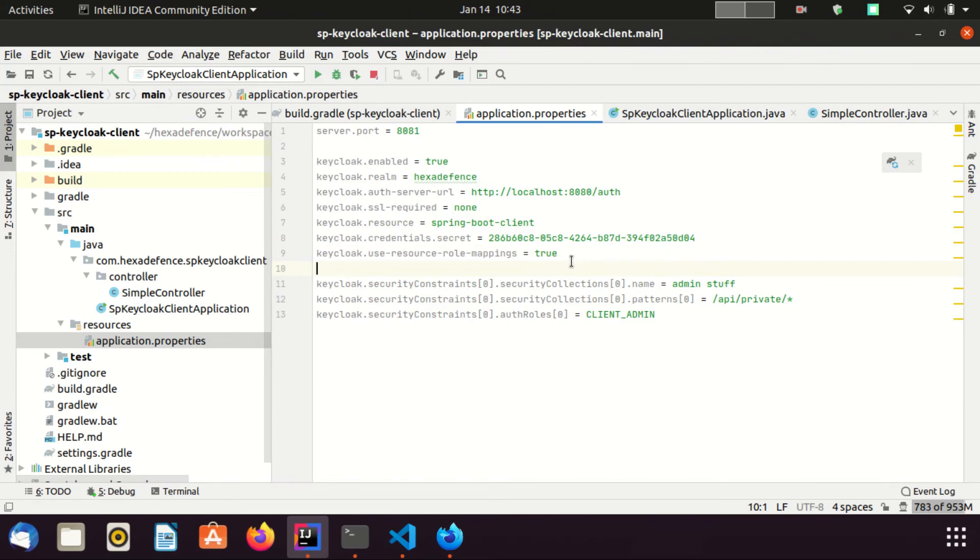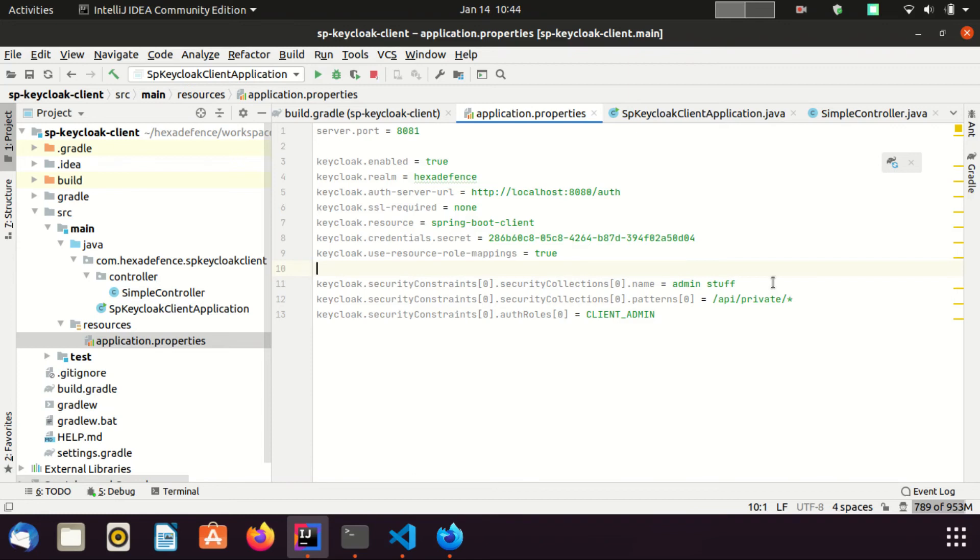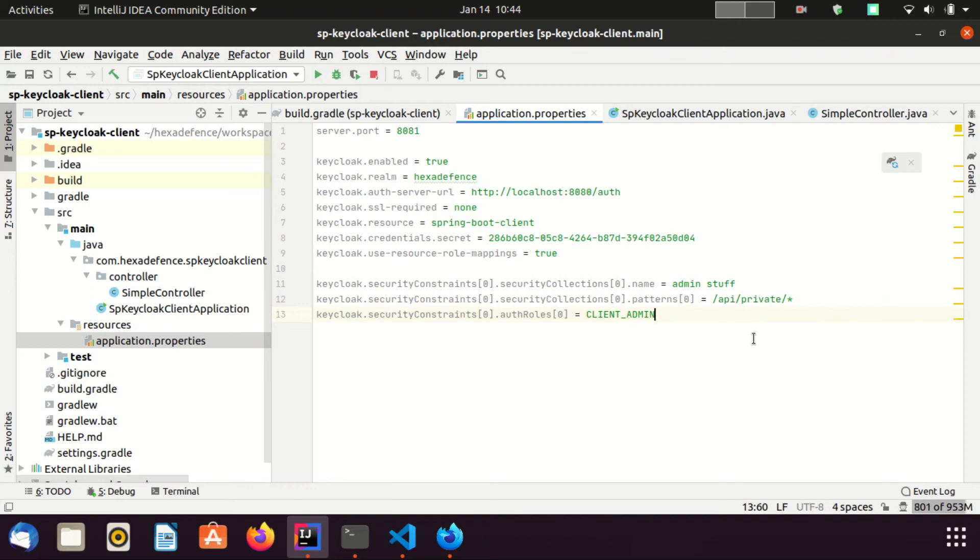After that we come to another important section. In this section we define secure endpoints and roles required to access them. Here I have created a single security collection. I have given it a name and a pattern. You can see here, according to the pattern, the private endpoint is the secure endpoint. In order to access that endpoint, user should have the client-admin role. Now I'm going to run this application.